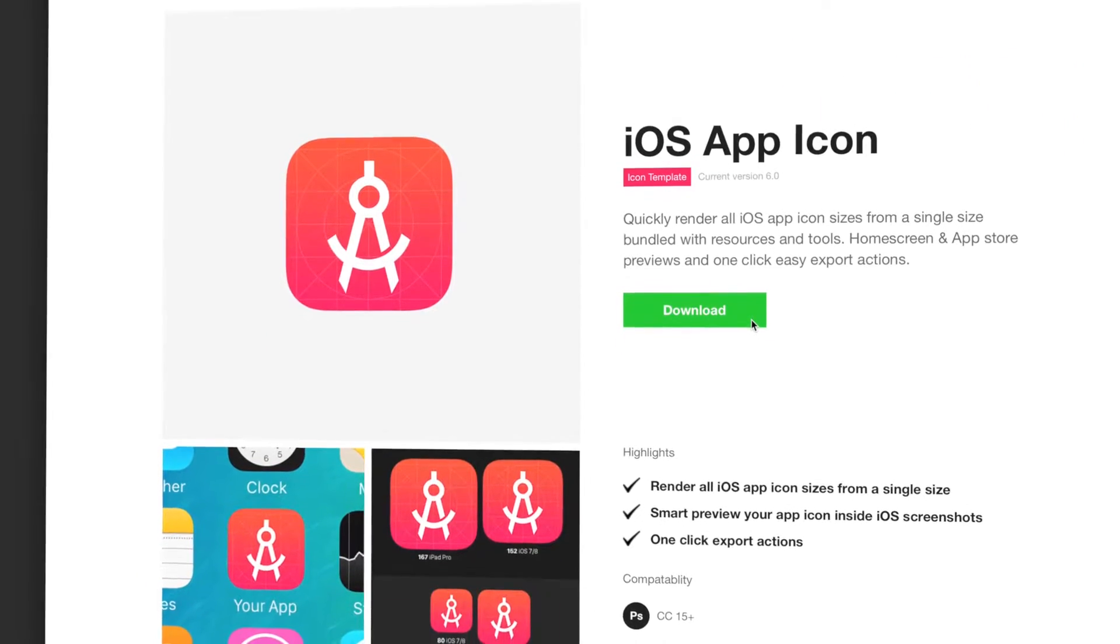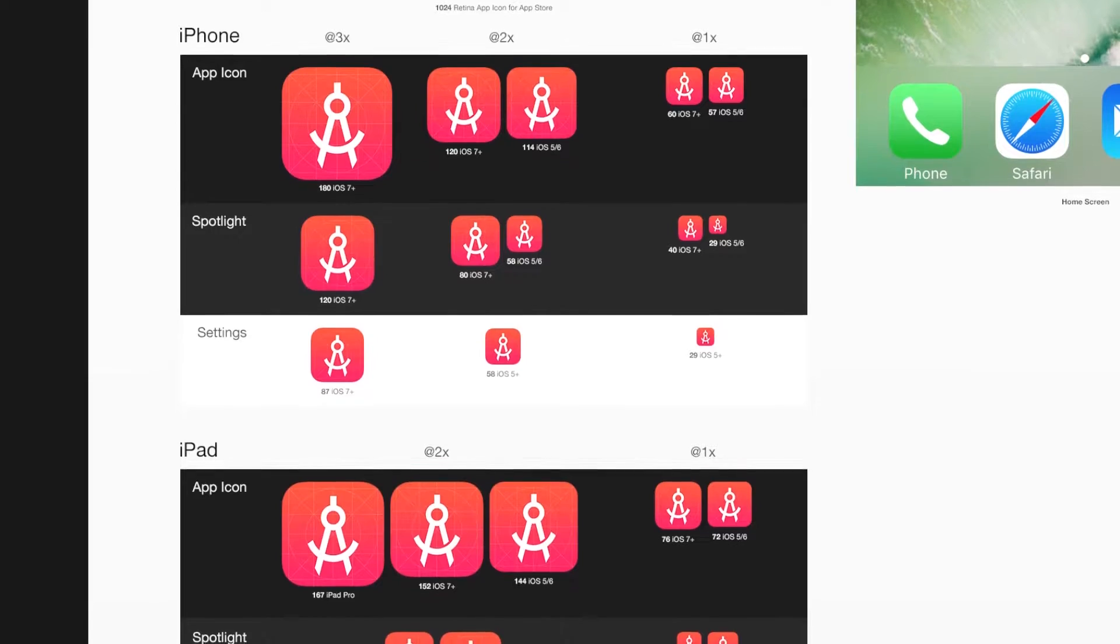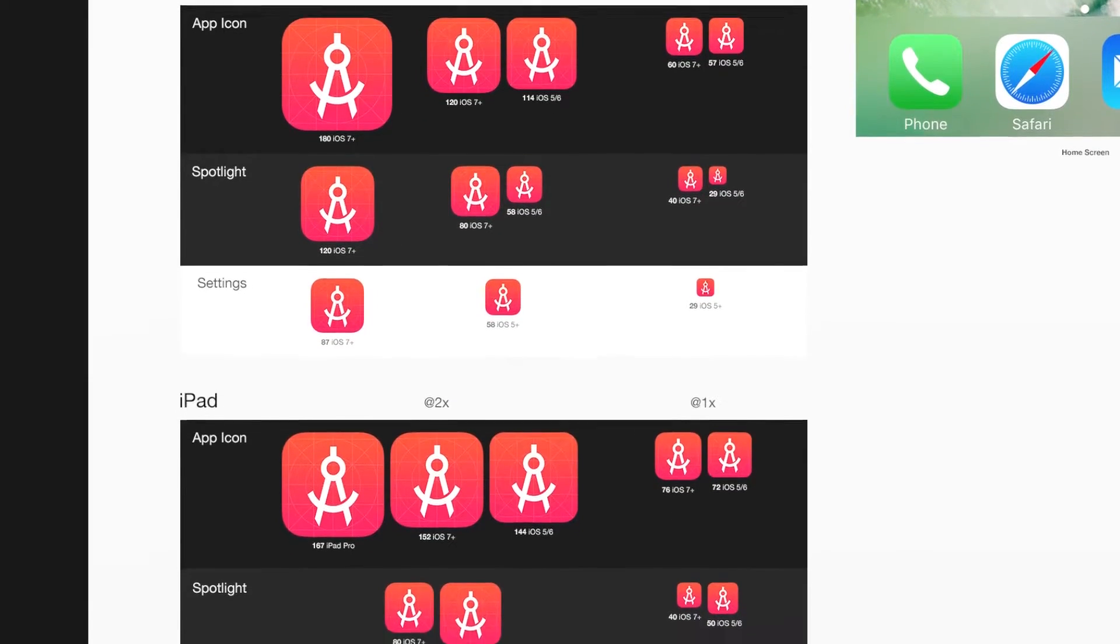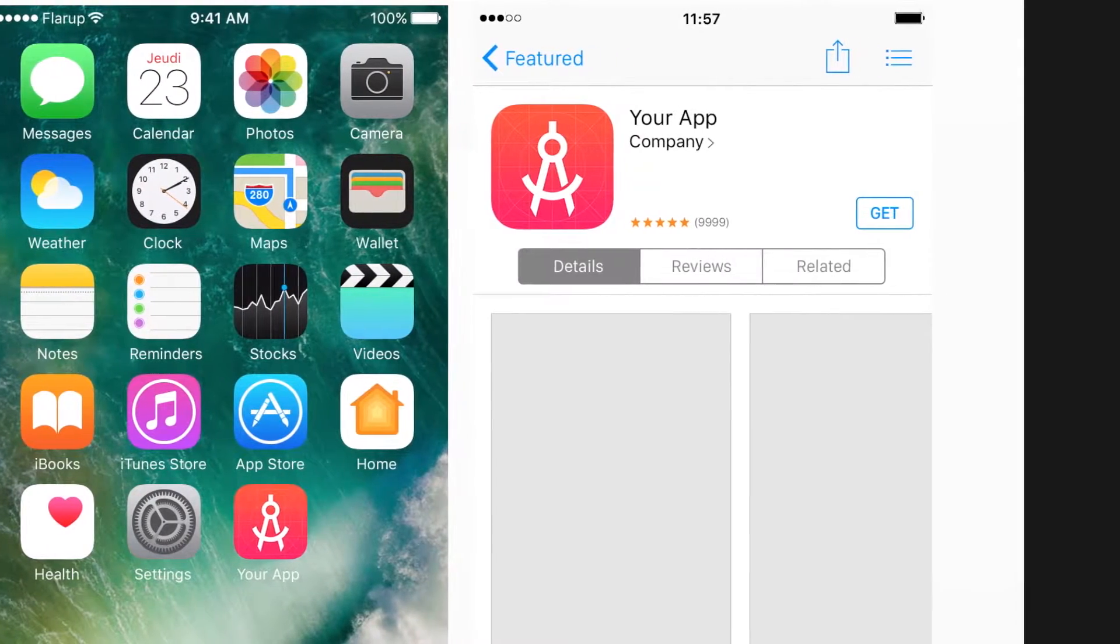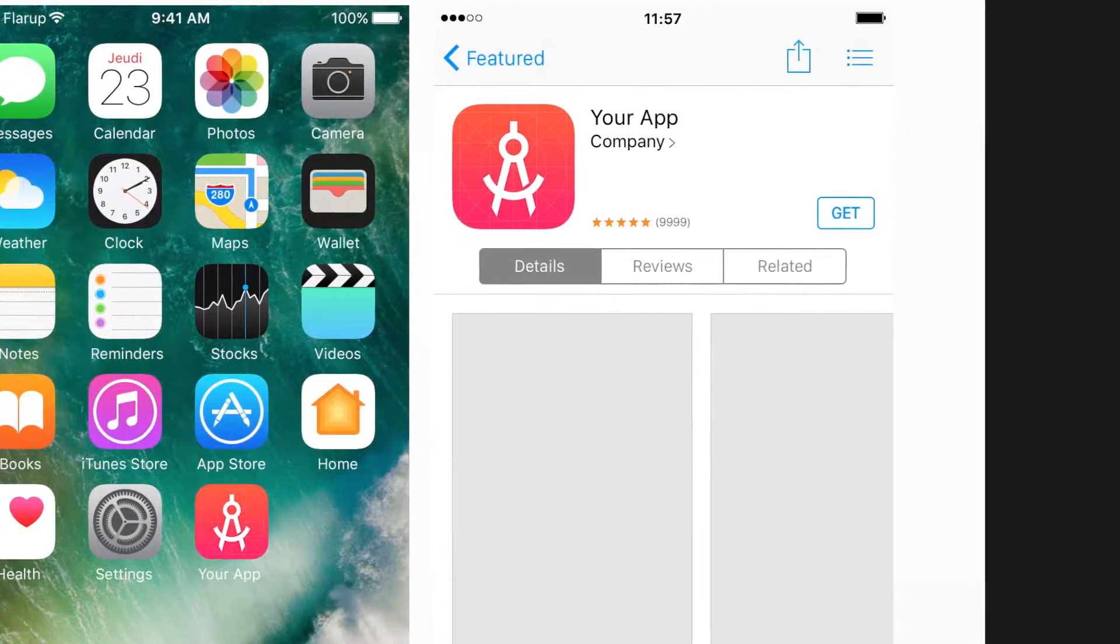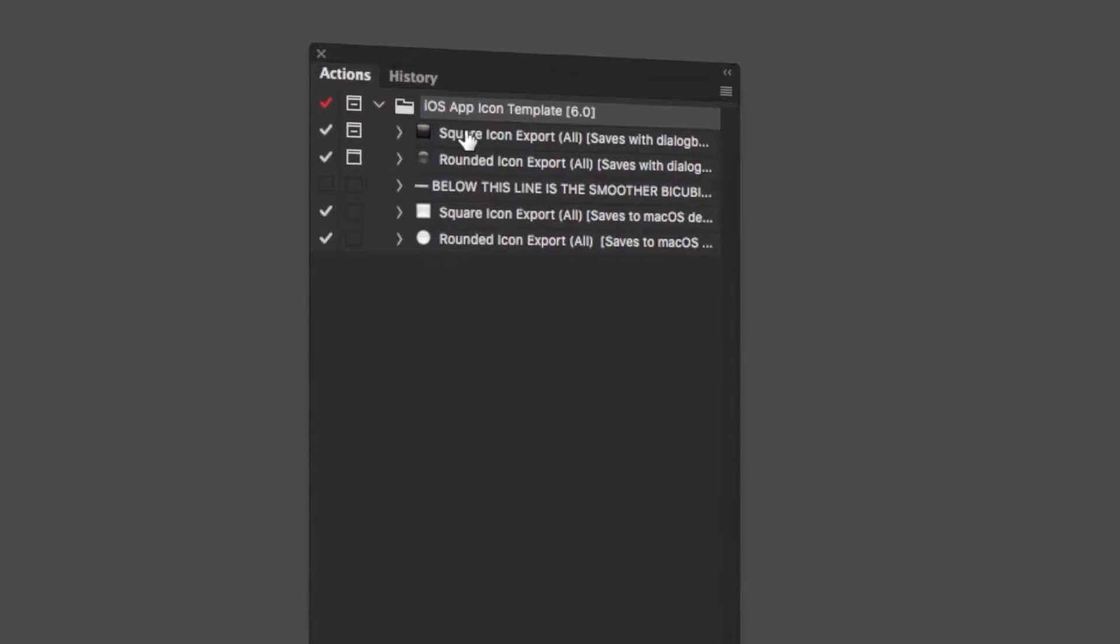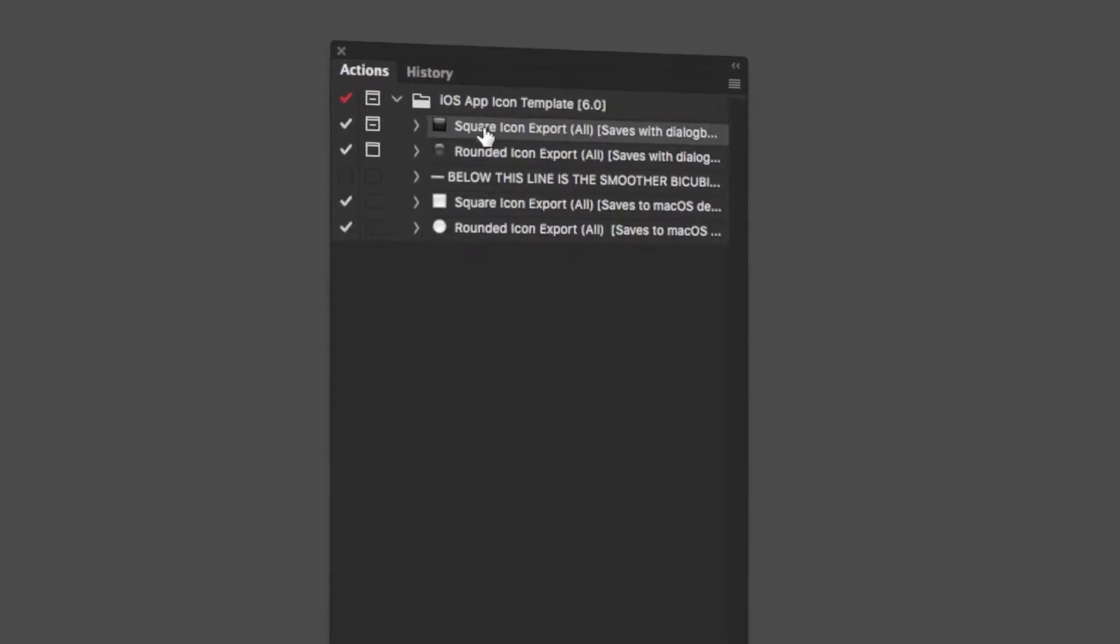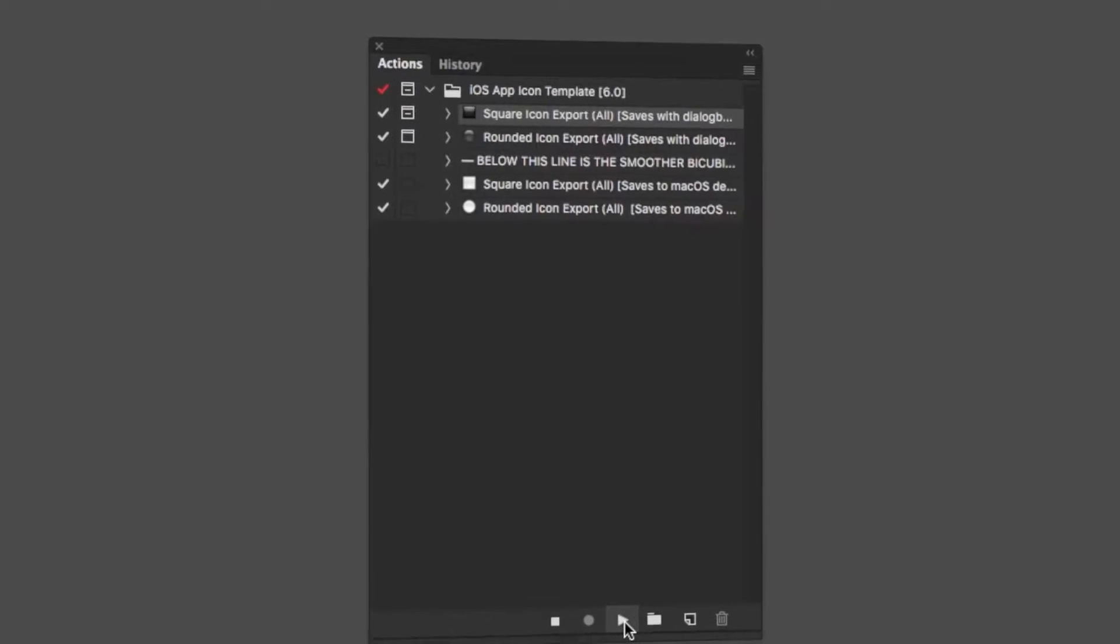With this template, you can render all iOS app icon sizes from a single size. You can smart preview your app icon inside iOS screenshots, and it includes one-click export actions which will neatly spit out all the different file sizes that you need to bundle with your app.